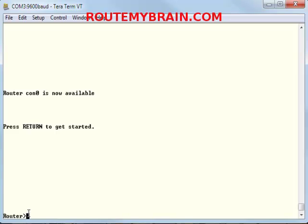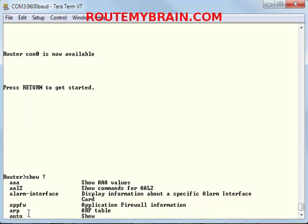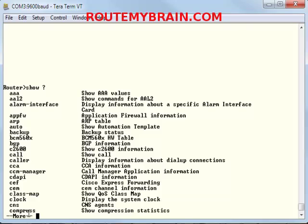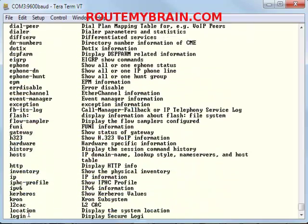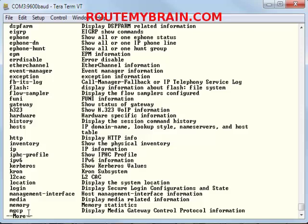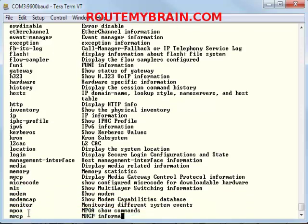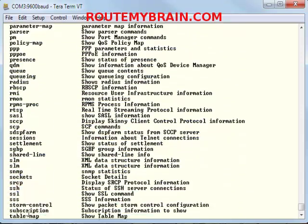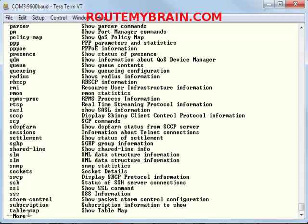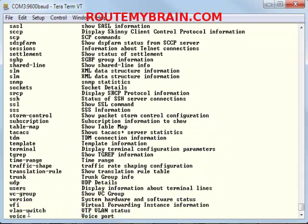What are the commands available in this mode? Just type 'show' followed by a question mark. This will lead you to a very big list of all the commands that you can run inside it, and you can see that a lot of commands are available.